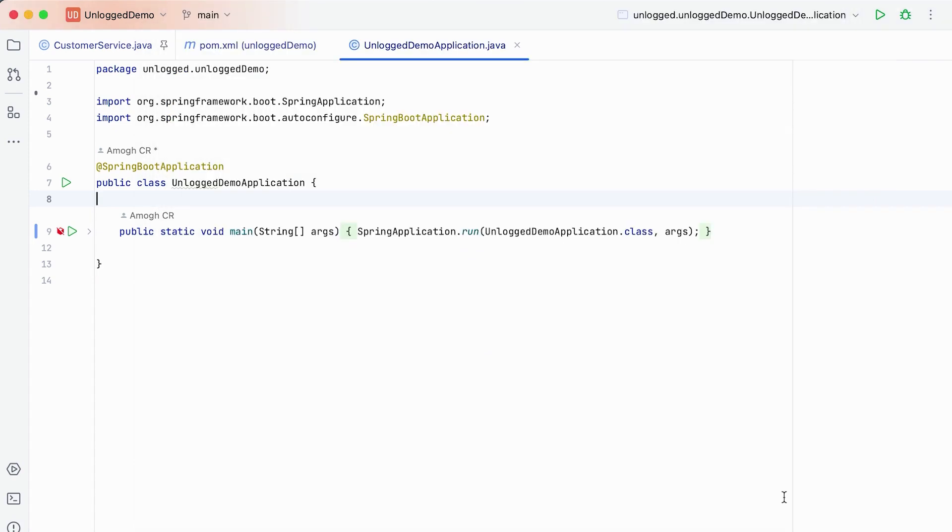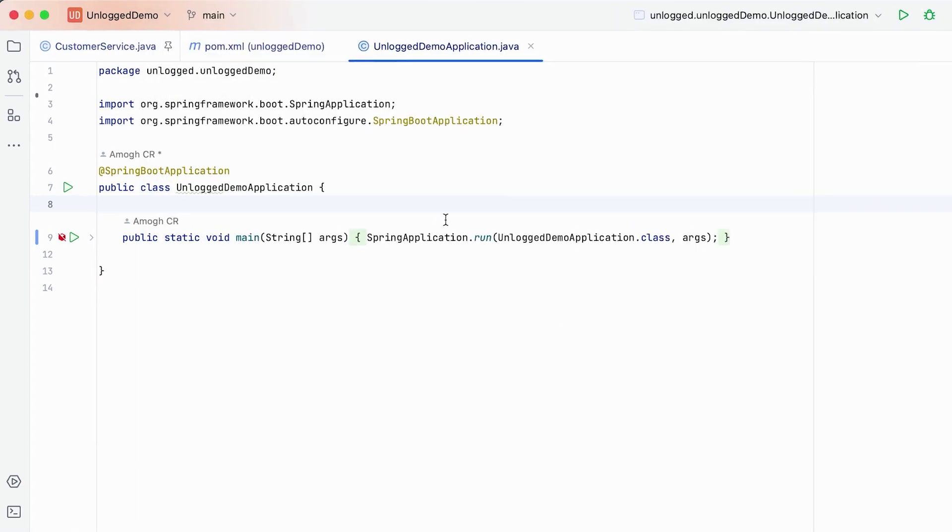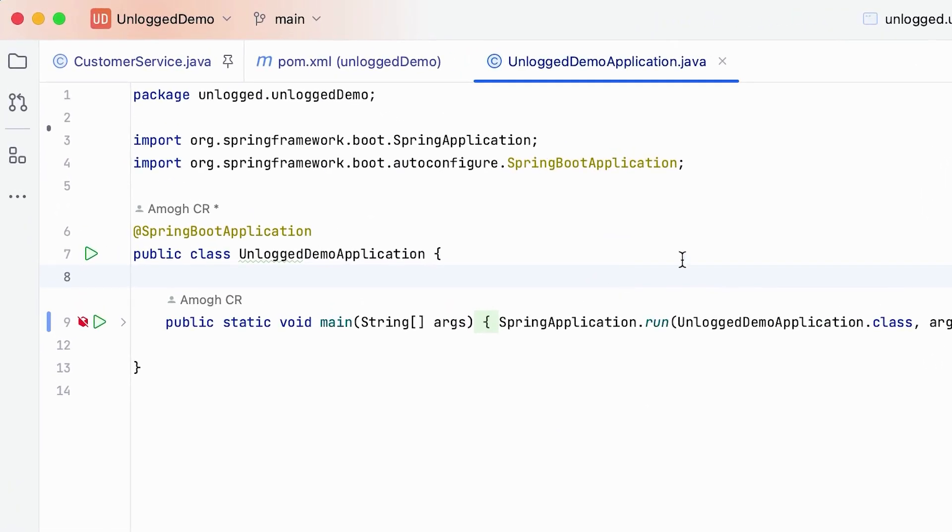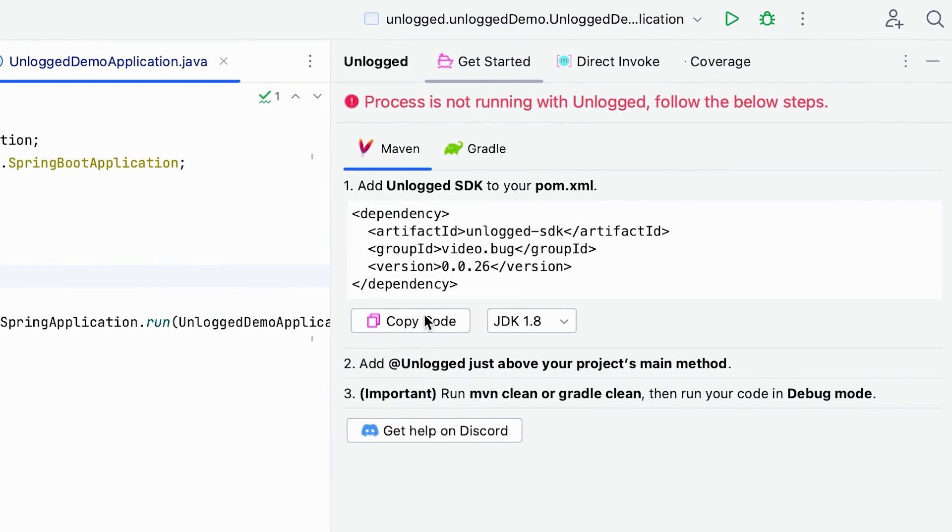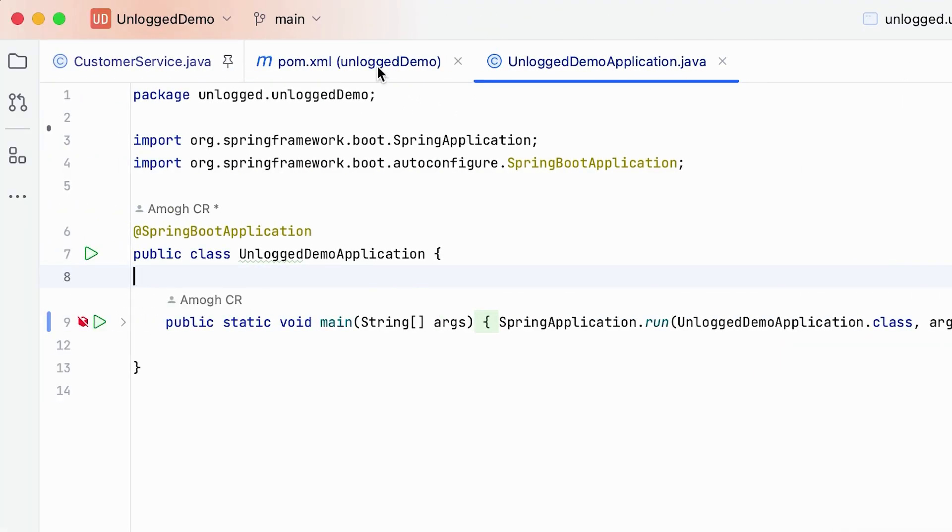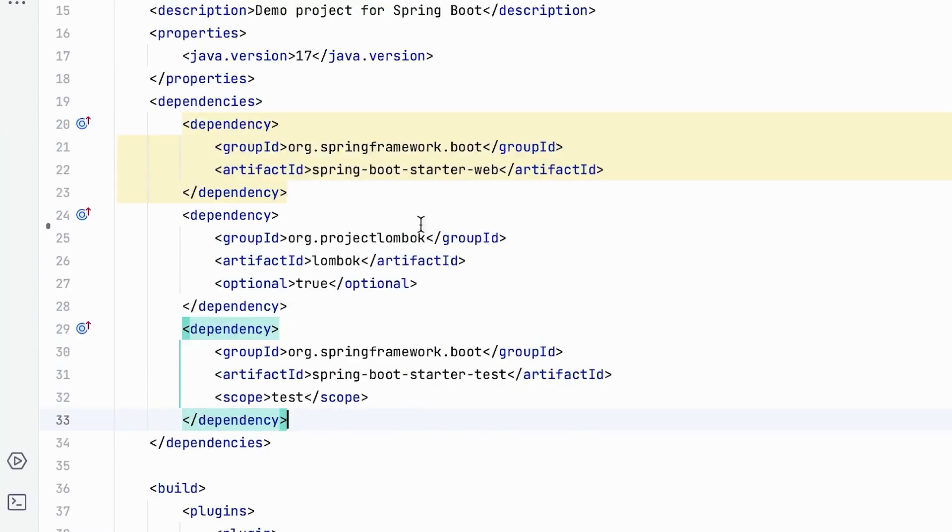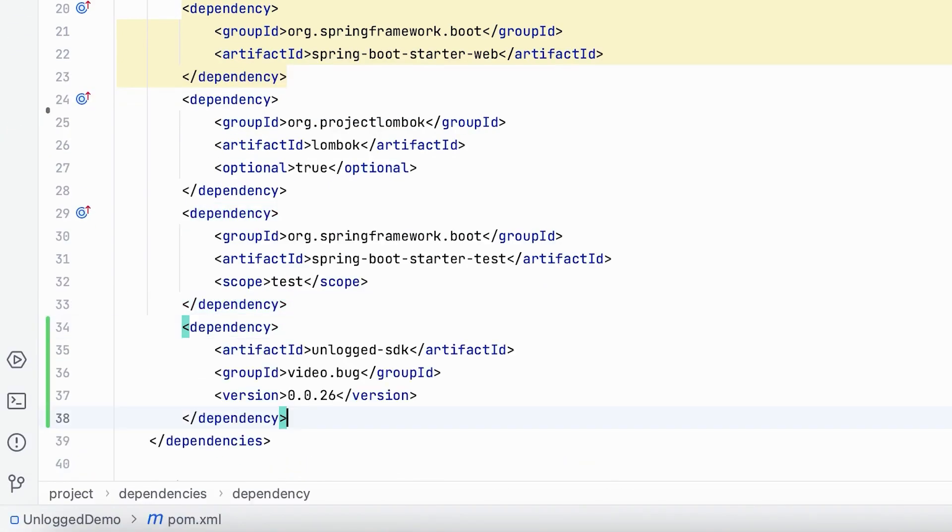The first thing you need is to add Unlogged SDK in your code. See those red icons next to the methods. Click on any one of them. You will see the dependency to add. Add it to your pom.xml. If you are running a Gradle project you can add the relevant Gradle dependency.